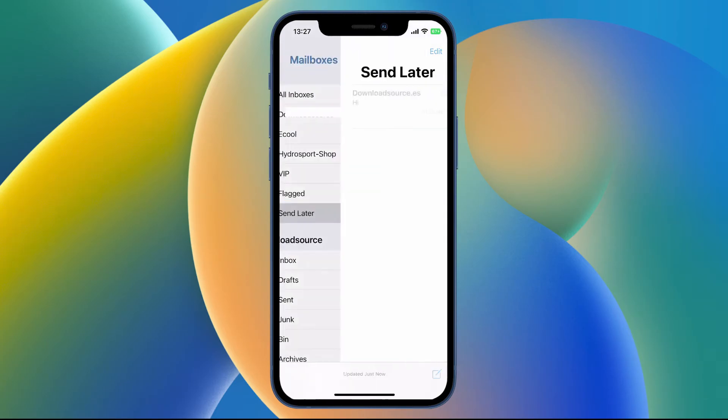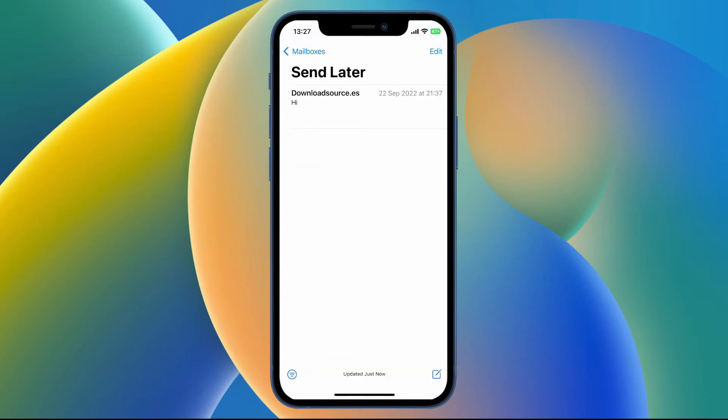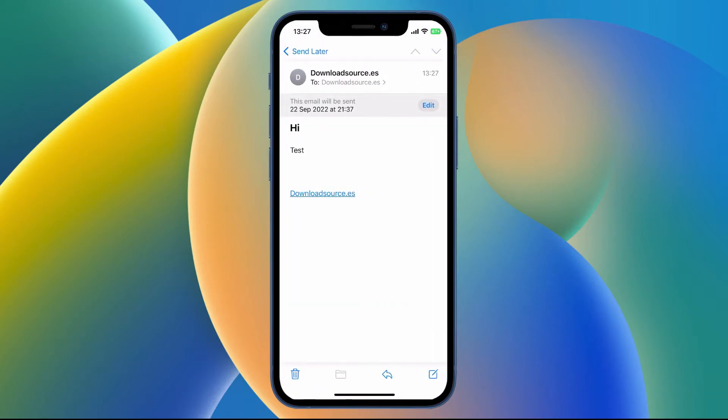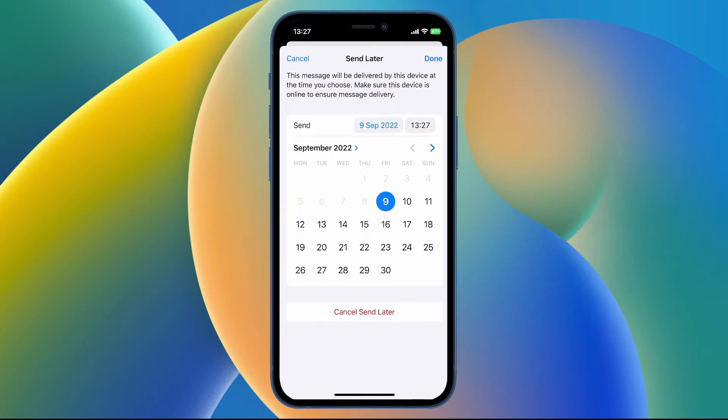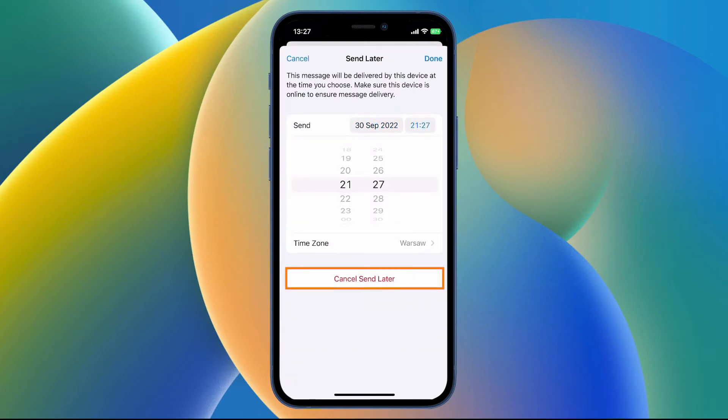So just tap that again if you need to edit it and tap the email and here you can click edit and change the details again. Otherwise you can tap send later at the bottom of the screen and cancel the send.